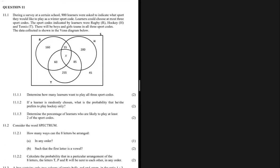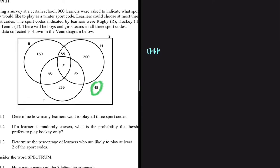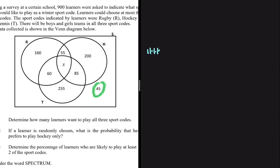We have a survey of 900 learners who play sports — some play rugby, some hockey, and some tennis. We have 45 that don't participate in any of the sports. The first question, 11.1.1, asks us to determine how many learners want to play all three sports codes.